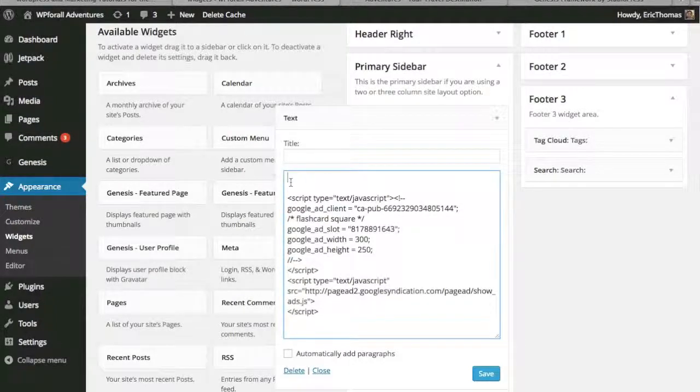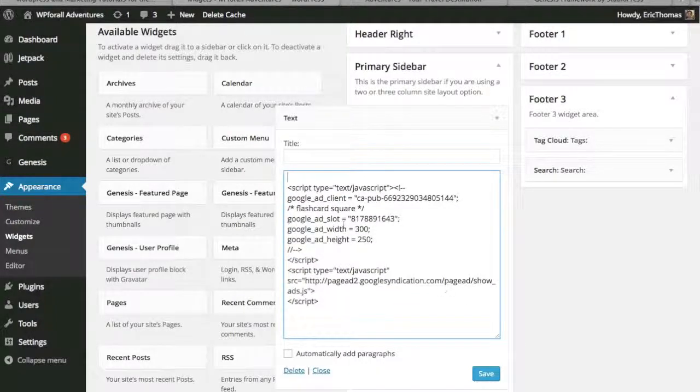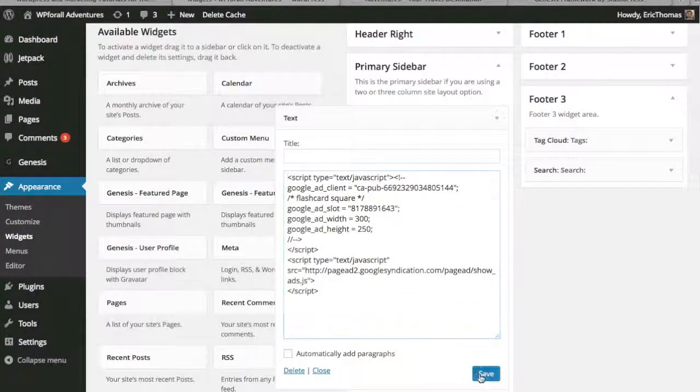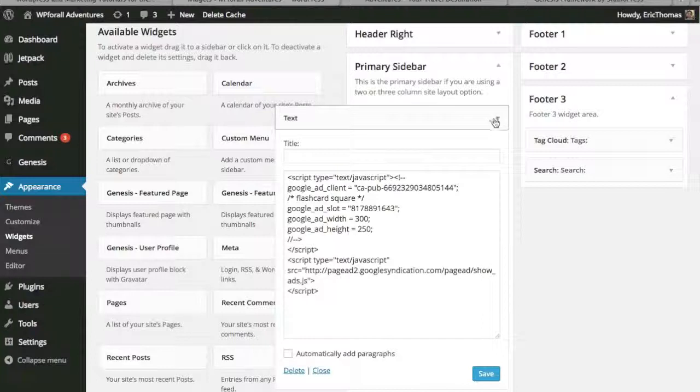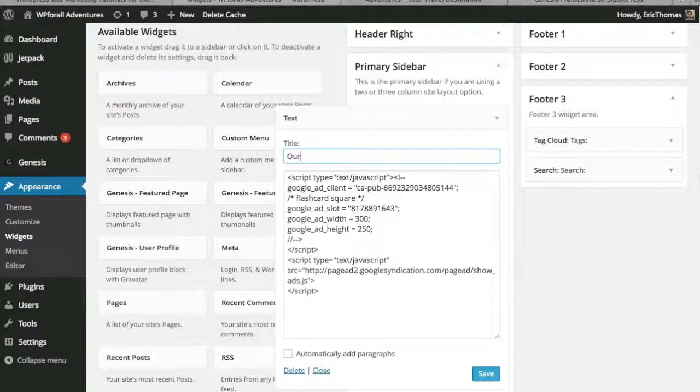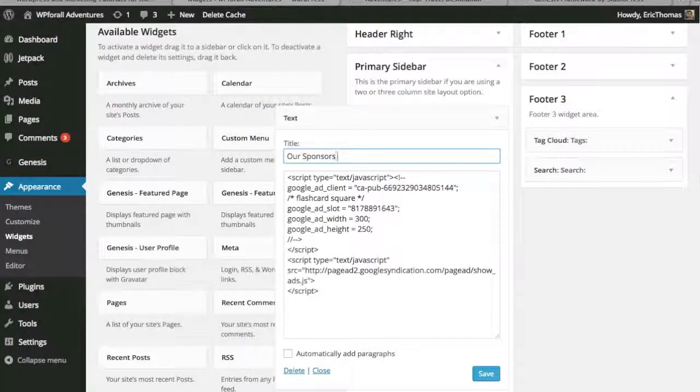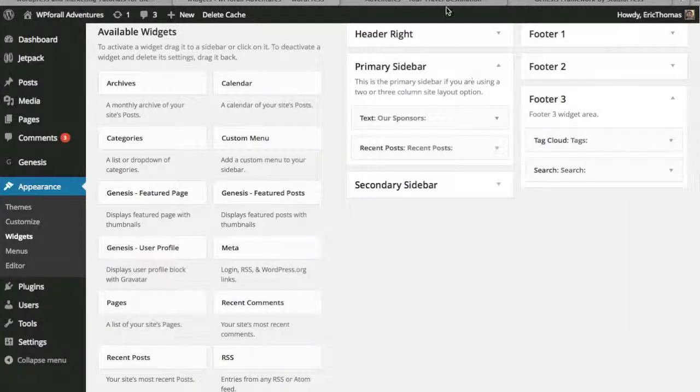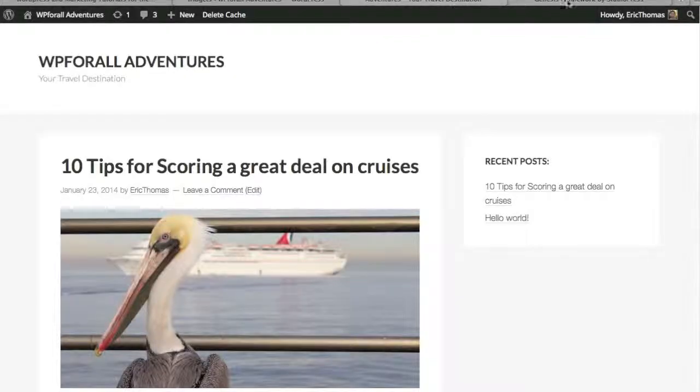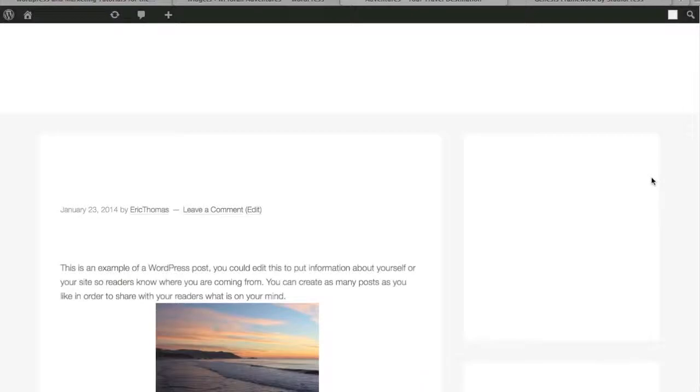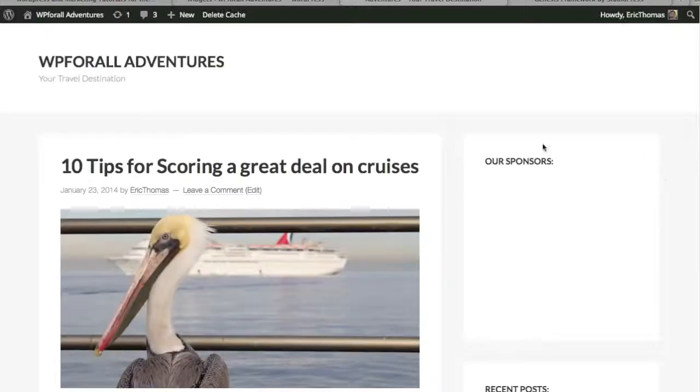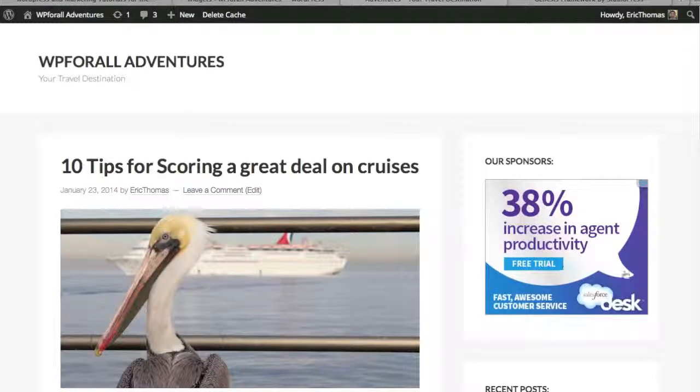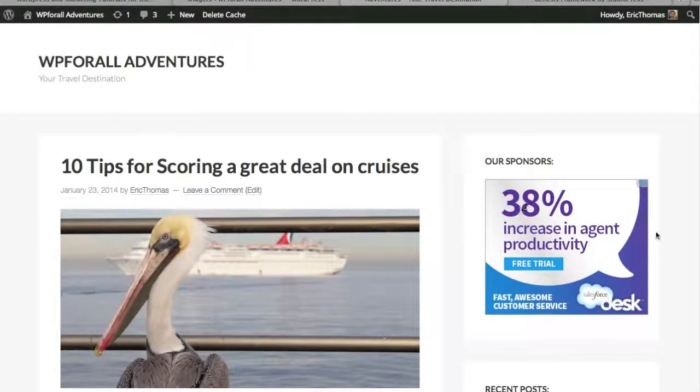I actually pasted it over here in just a normal text editor and we're just going to save it. Let me make sure I remove that extra space in the title. You could say our sponsors or whatever it is. You can leave it blank without a title as well. We'll see what it looks like. So our sponsors and it has a simple ad right where we want it.